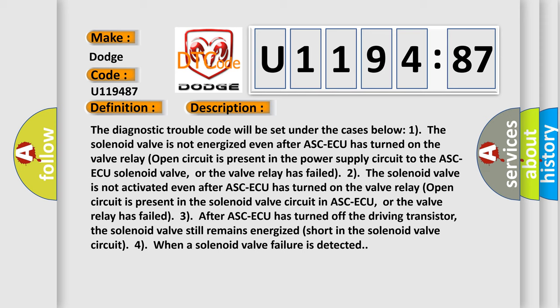3. After ASC-ECU has turned off the driving transistor, the solenoid valve still remains energized short in the solenoid valve circuit. 4. When a solenoid valve failure is detected.